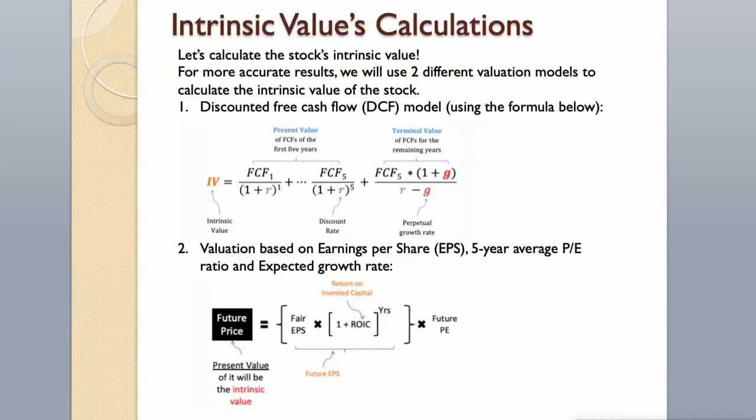Let's calculate the stock's intrinsic value. For more accurate results, we will use two different valuation models to calculate the intrinsic value of the stock. Discounted free cash flow model, using the formula below, then valuation based on earnings per share, 5-year average P-E ratio and expected growth rate.